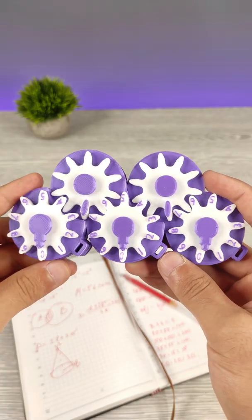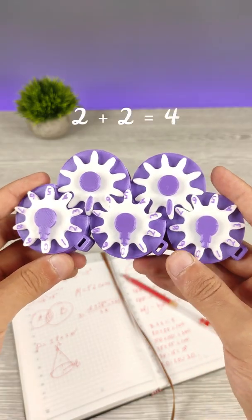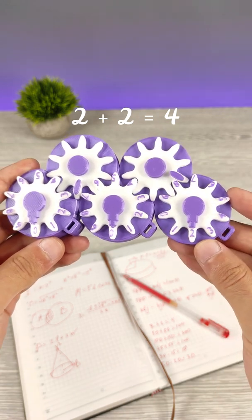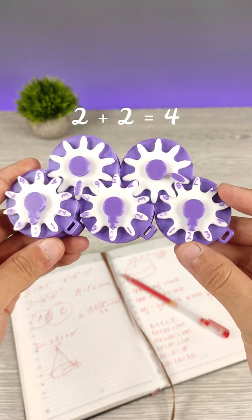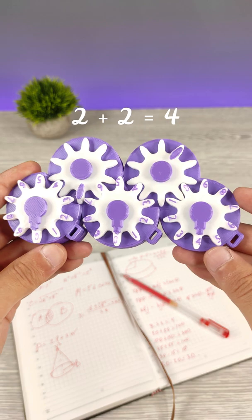Let's do 2 plus 2. We need to select the number 2 and we need to rotate the right gear clockwise 2 steps further. Then we will have 4.